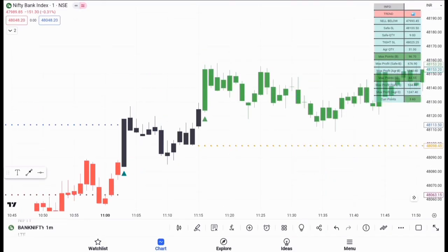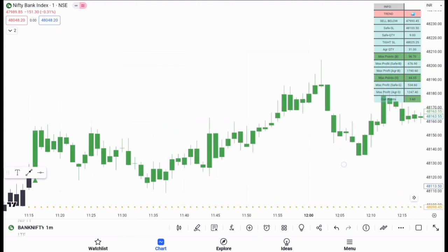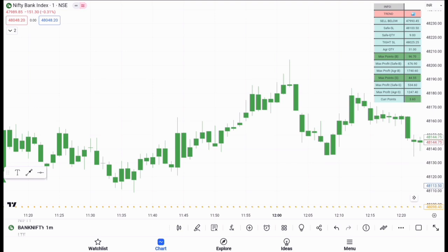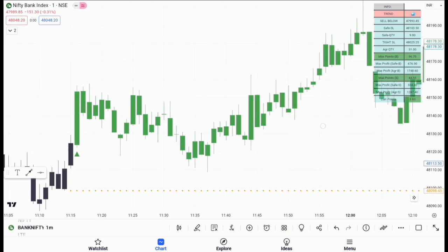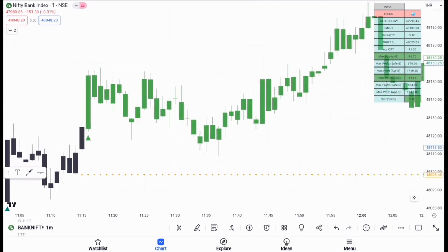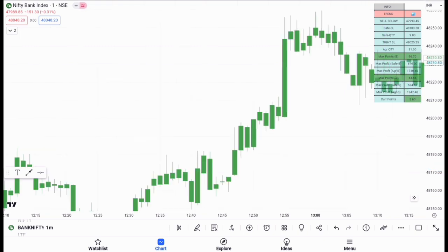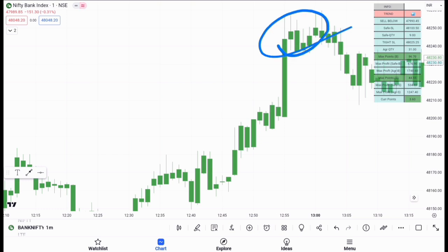In Bank Nifty at 11:16, I got a buy trade at around 48,000–48,120, and it almost made a day high at around 48,200–48,220. Going a little further, at around 12:55 it made a day high of around 48,250 — Bank Nifty's day high. That's almost a 200-point gain in Bank Nifty with the help of this Entity Sniper data.